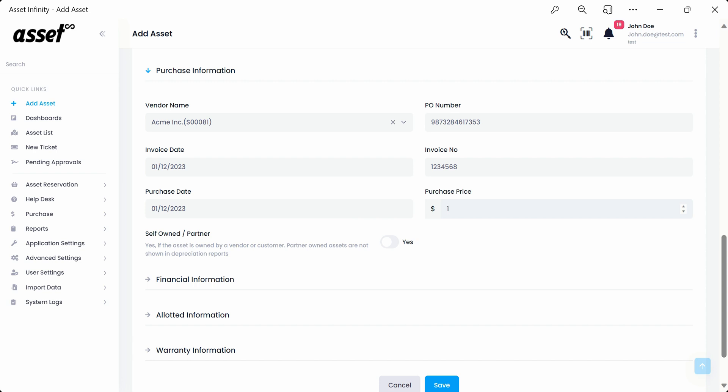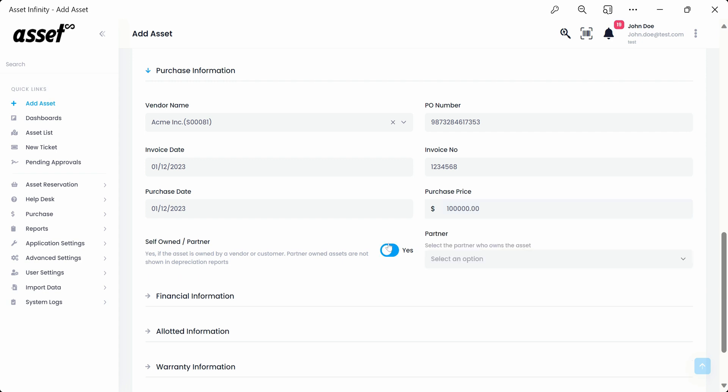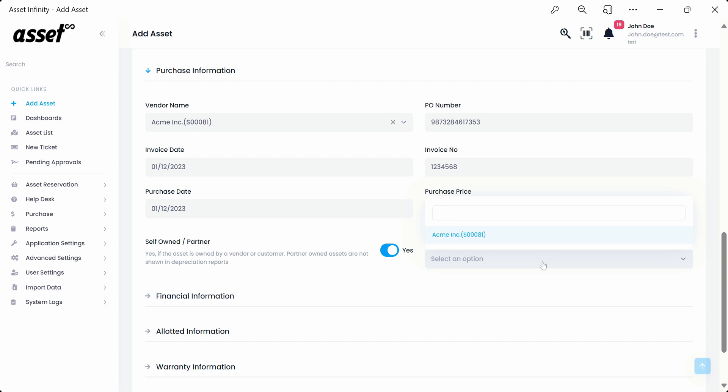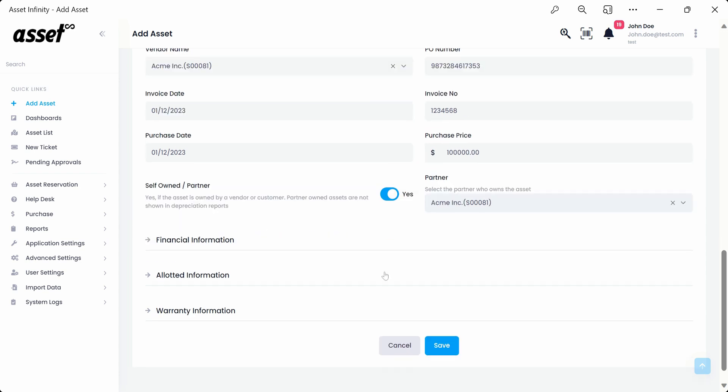Here, we are putting a hypothetical value as an example. If the asset is self or partner-owned, we must select yes using the toggle button and move on to selecting the partner's name from the drop-down. This feature is to be used only in case of the assets being owned by a vendor or customer.